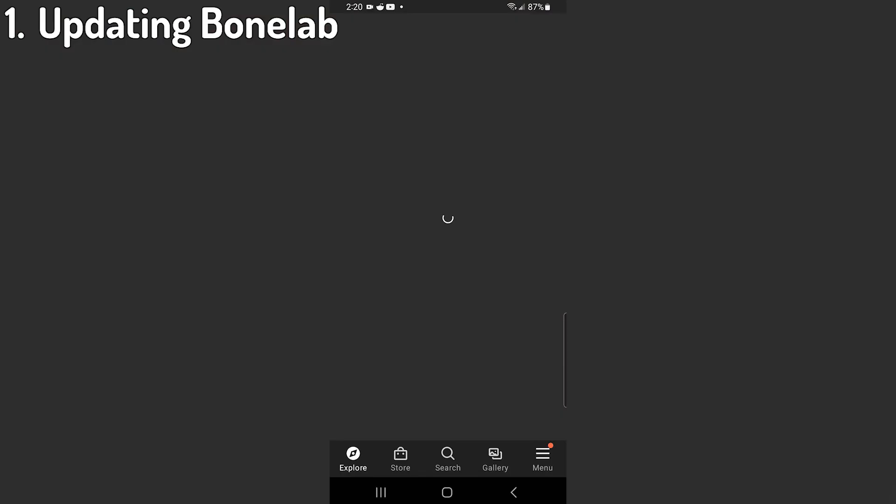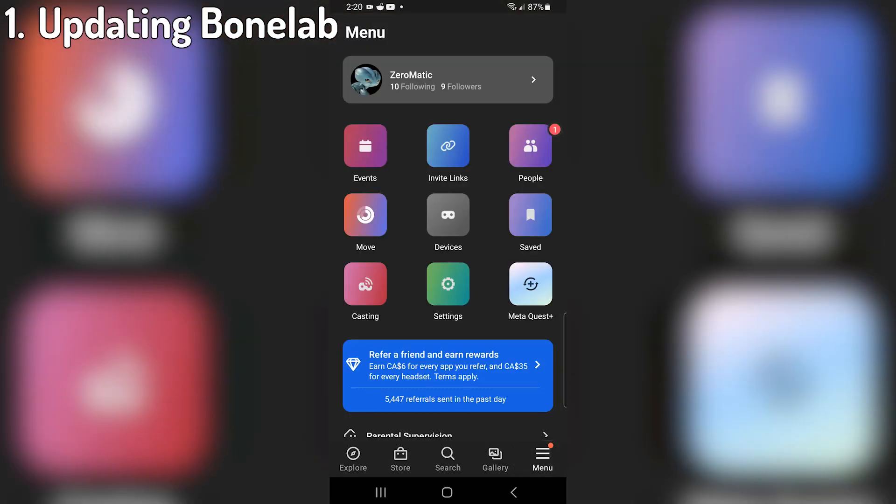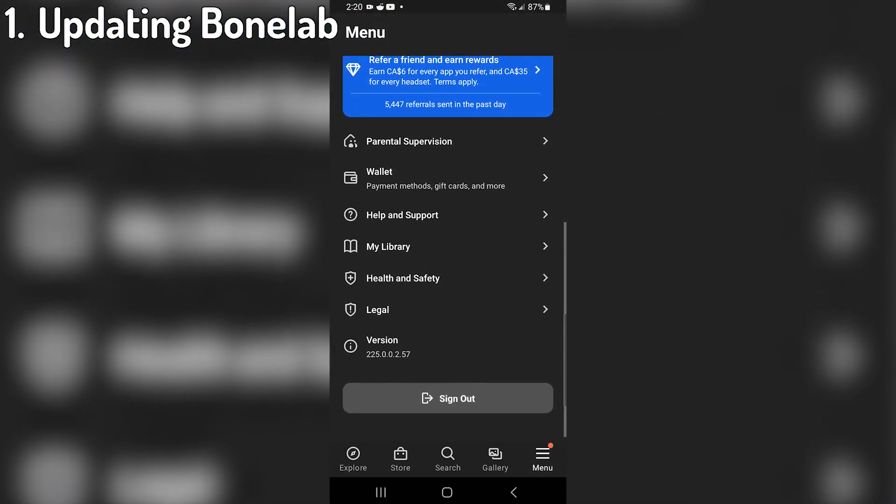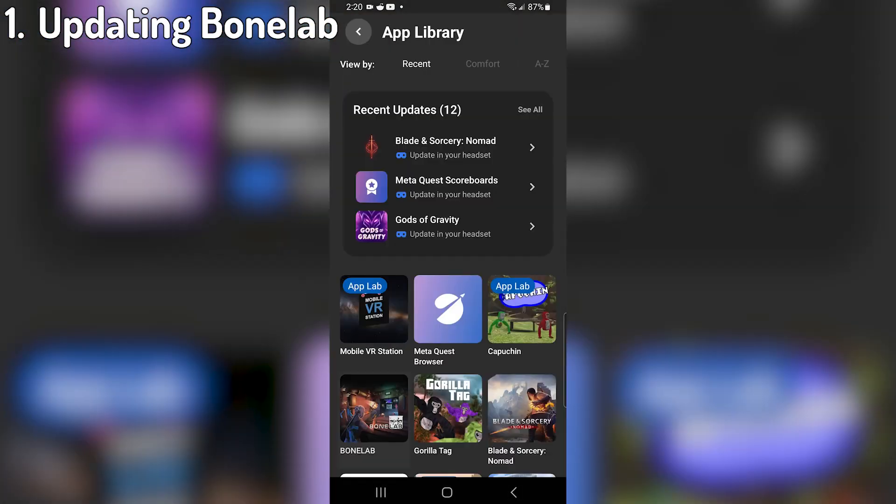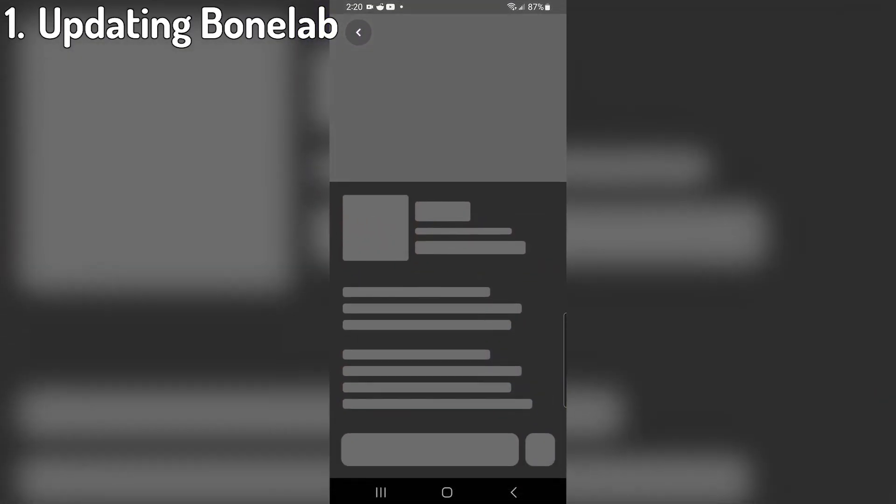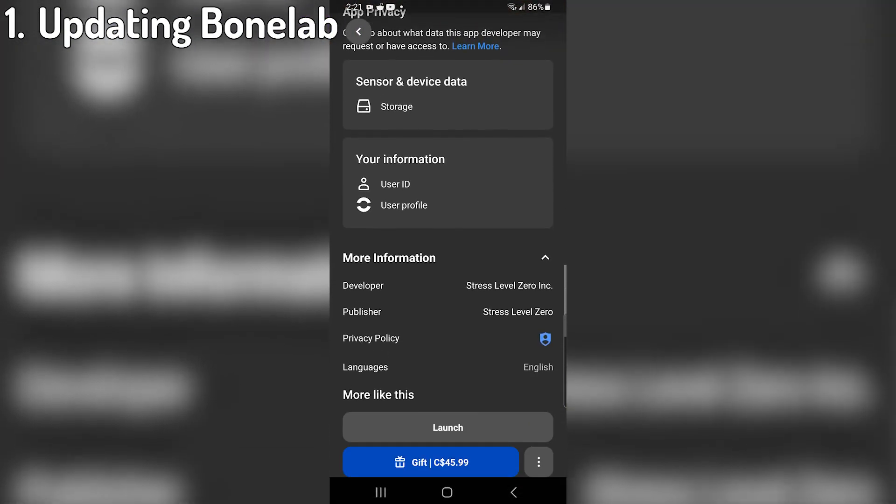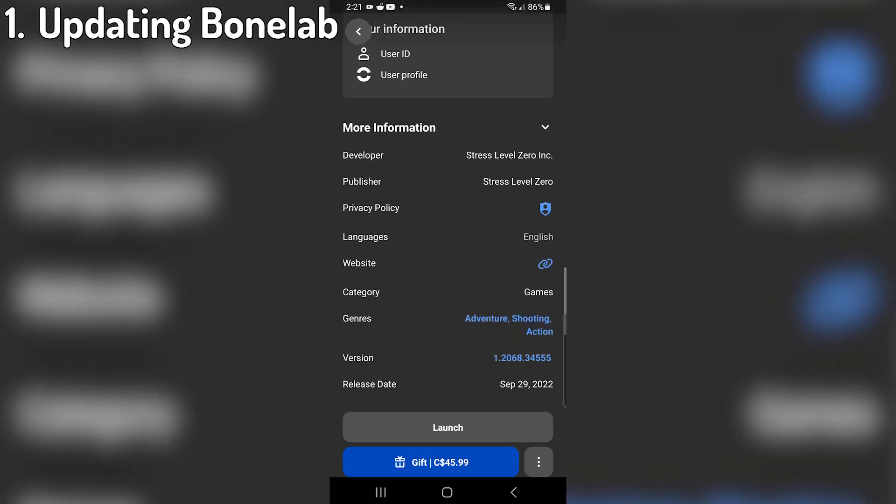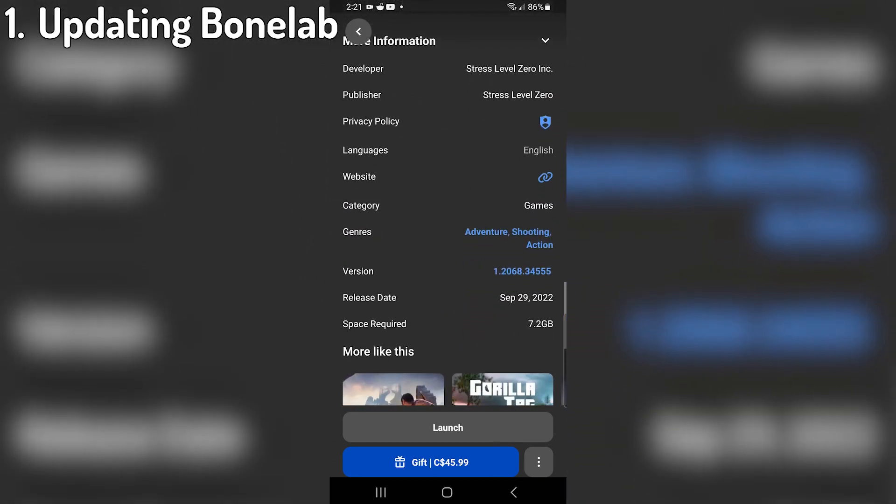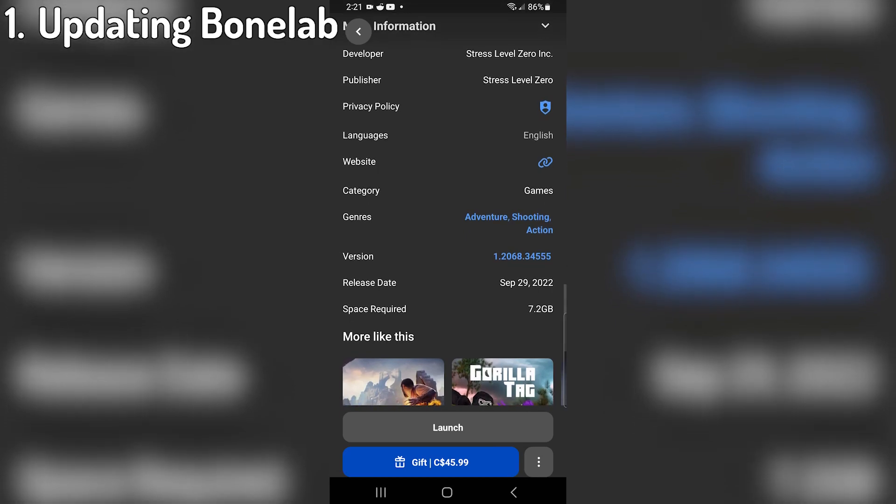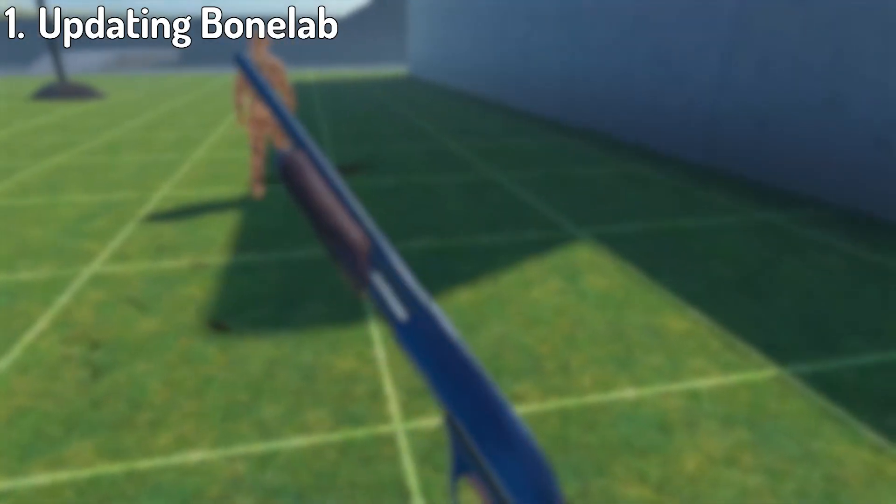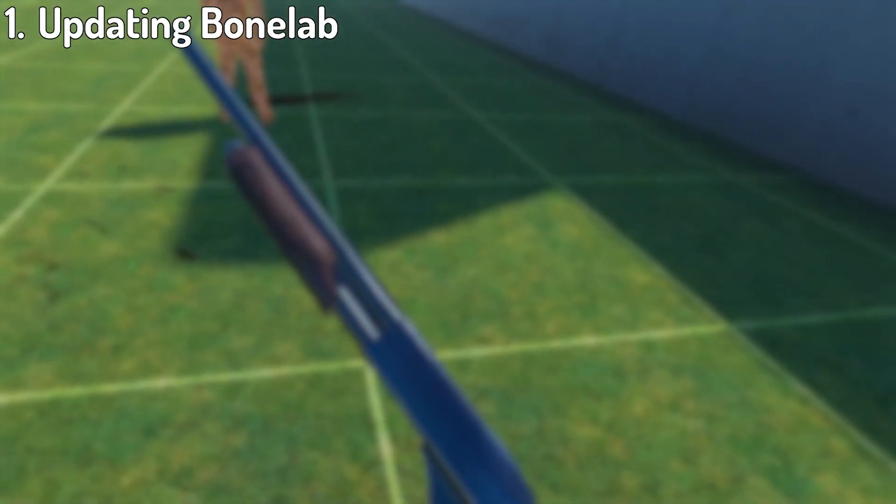So this is where you need your phone. Open your phone, find the MetaQuest app and open it. Once in the app, navigate to the bottom right where it says menu. Next, scroll down to my library and tap it. On your library, find BoneLab and it'll bring you to BoneLab's store page. Scroll down until you see the words more information and tap it. Scroll even more until you see version and click the blue text. Now in the top left where it says channel, tap that and change it to the public beta.